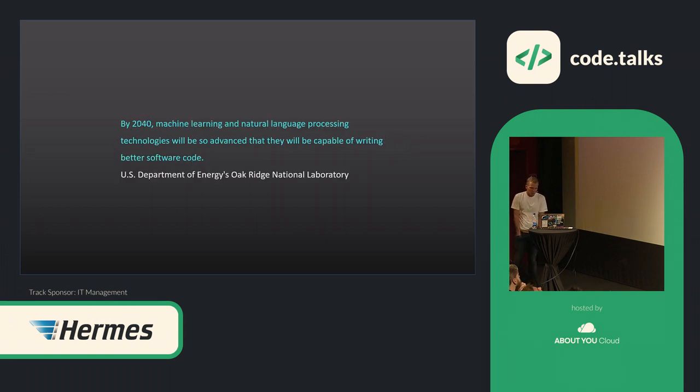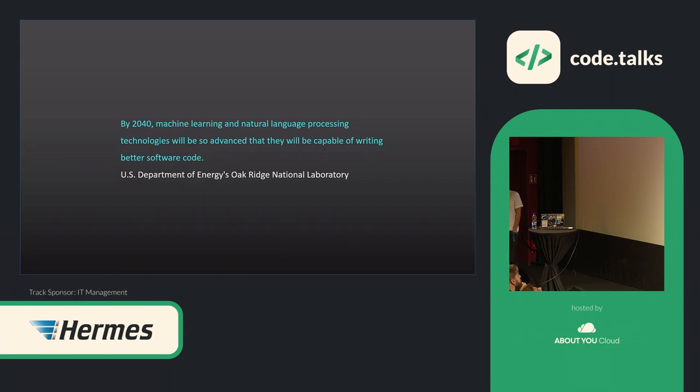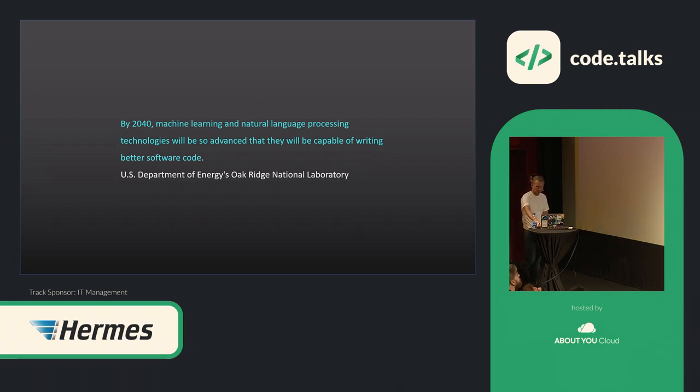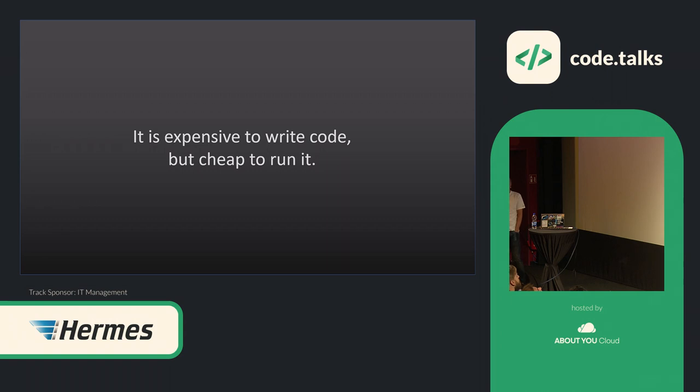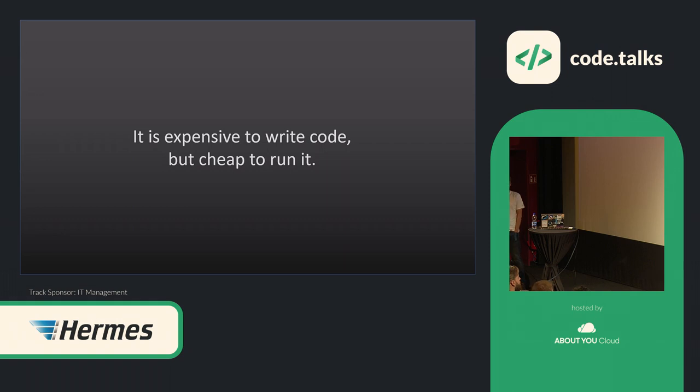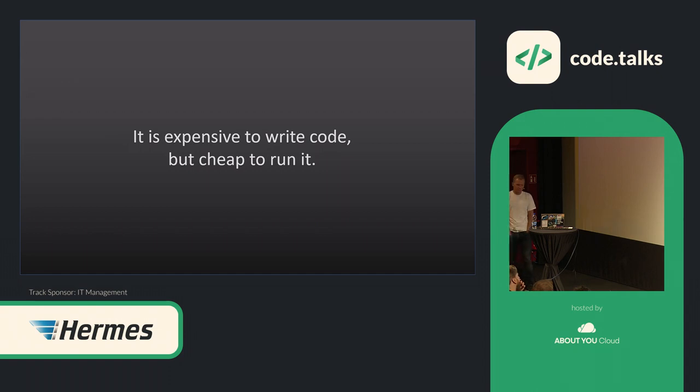And there's then one more study from a US department that tells that by 2040 machines will write better code than humans. The really important part here for me is it will write better code. It's very obvious that it will write it way, way faster. And this is one thing which we also need to keep in mind with our current environment: right now it's really expensive to write the code, but super cheap to run it.